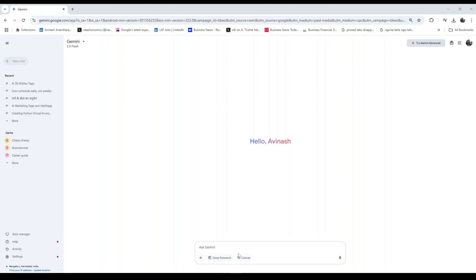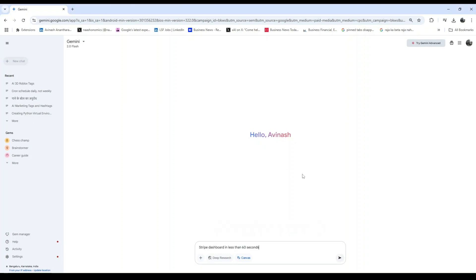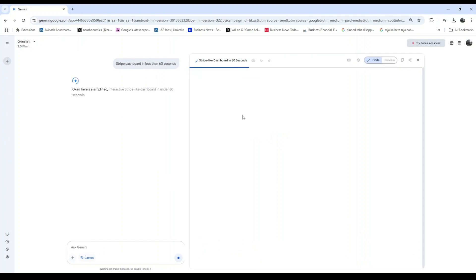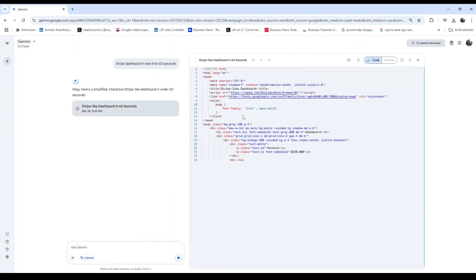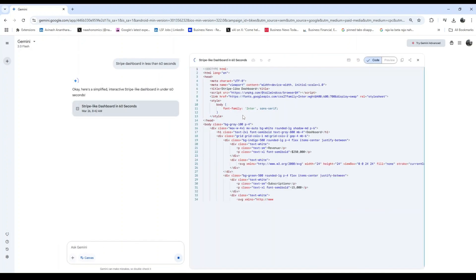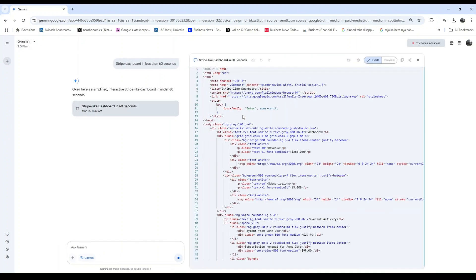Google just released Canvas inside Gemini, and the internet is going wild. What if I told you that people are now building apps, games, simulations, even full websites from a single prompt in under 60 seconds?